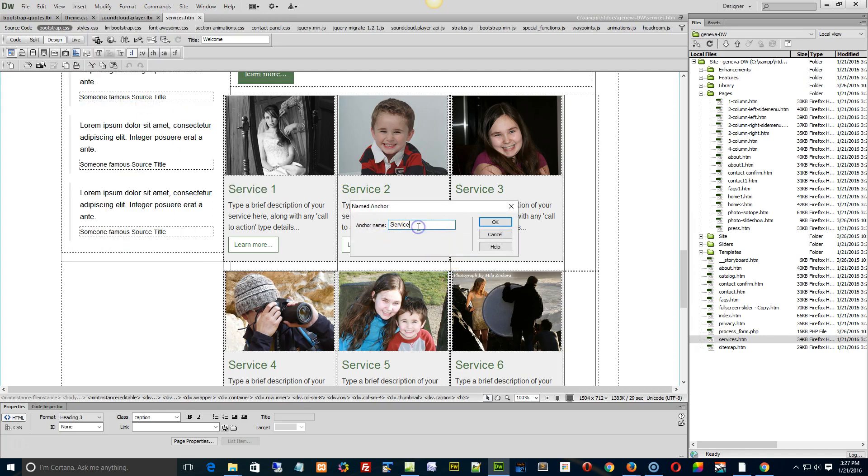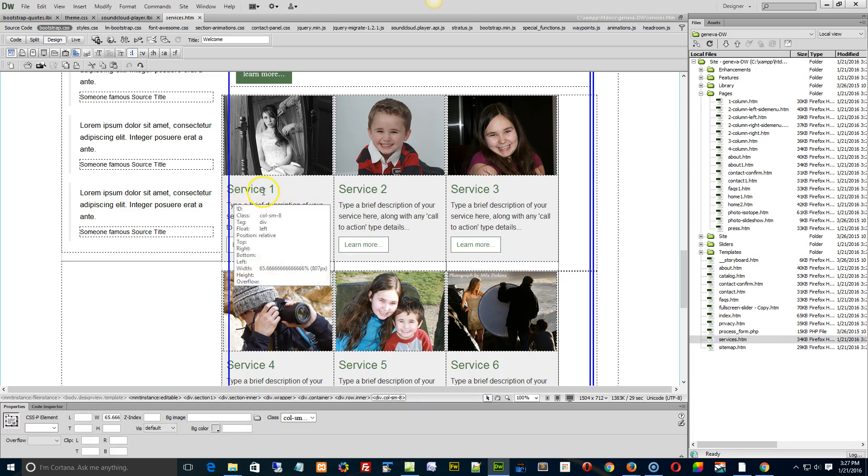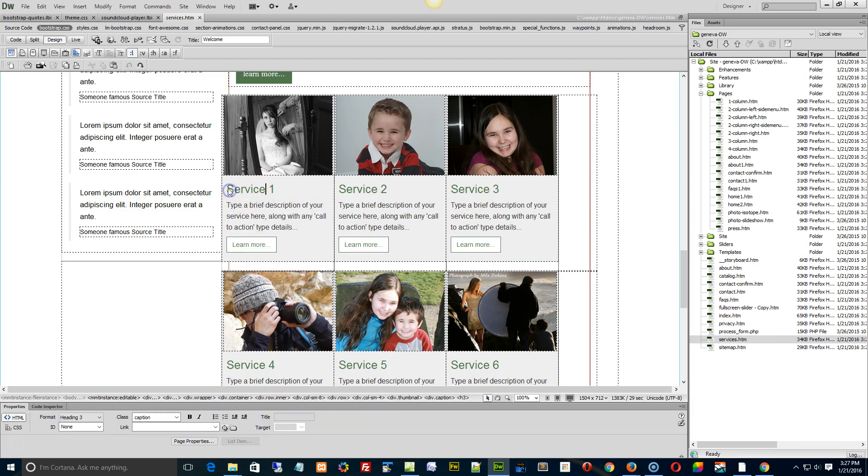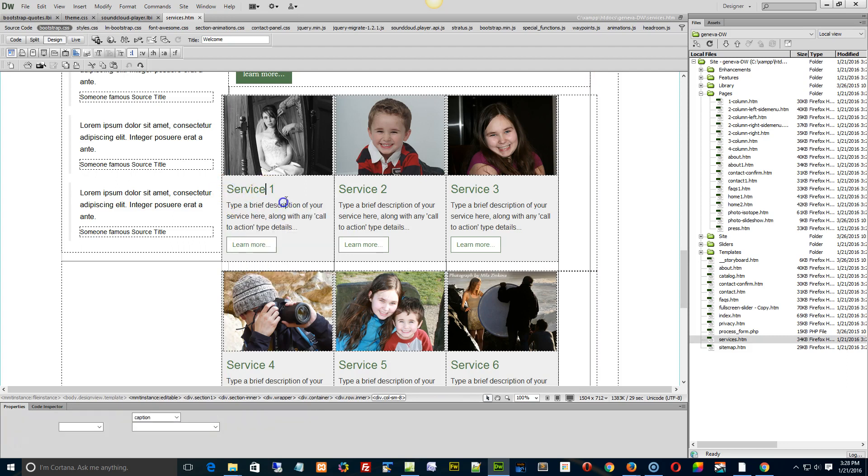Anchor name service, we'll call it service one to represent this area here, and click okay. Oh, nuts. Let's, don't select a word when you do that. Put it, you know, at the end of a word.